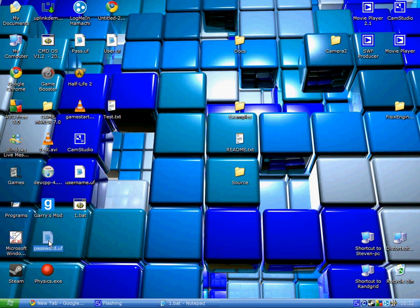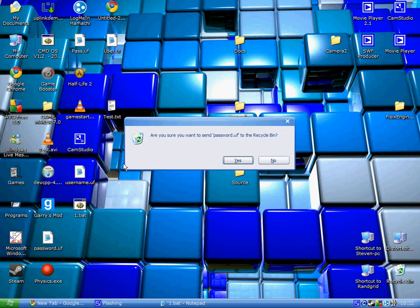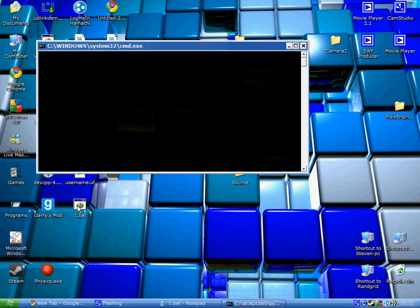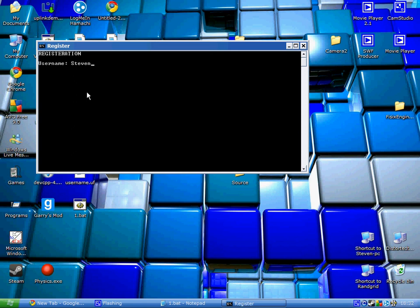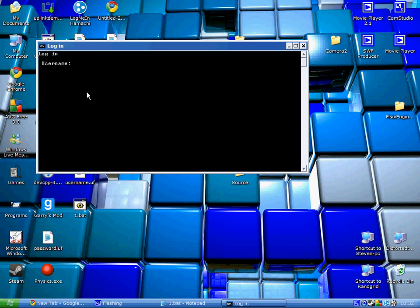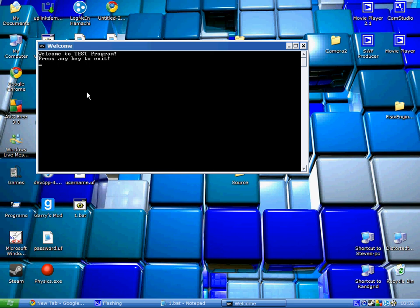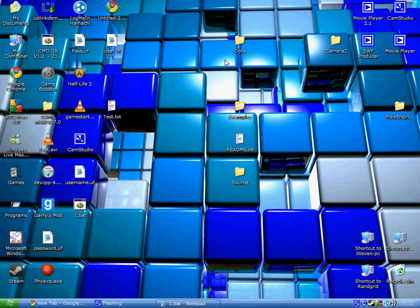See, make that. Now let's try deleting the password. Still goes back to registration. Now we'll log on. There you go.